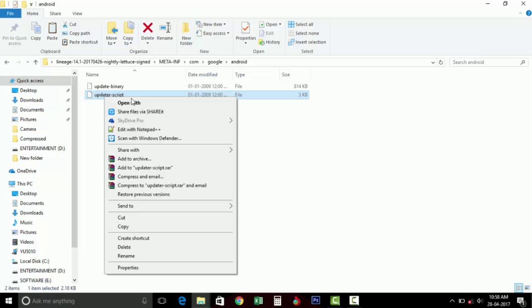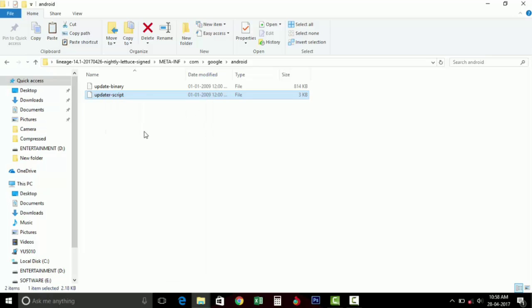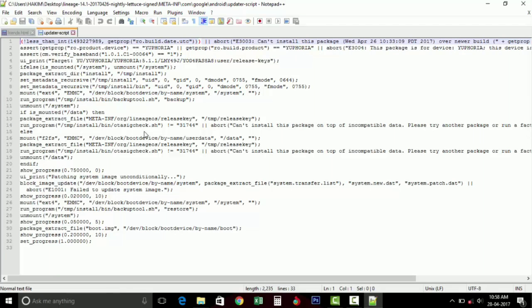You can see two files, one is updater-binary and updater-script. Select the updater-script and open this file in Notepad.